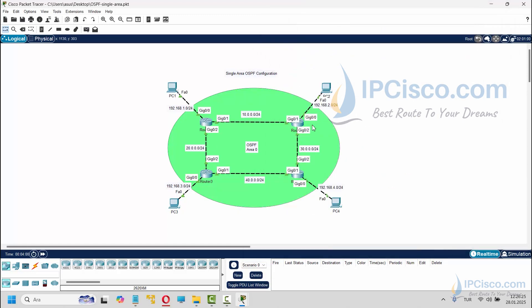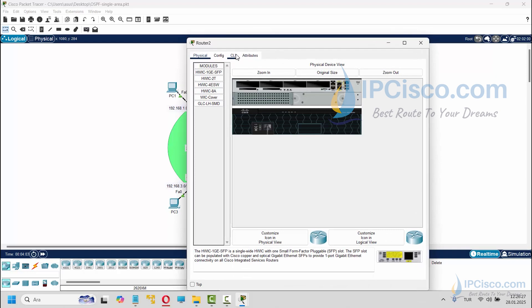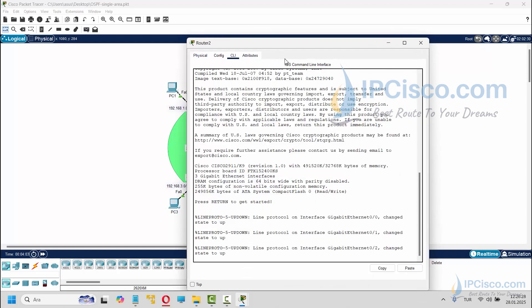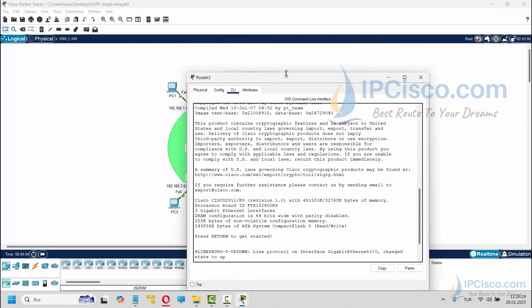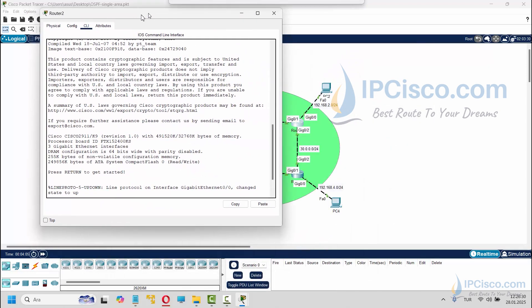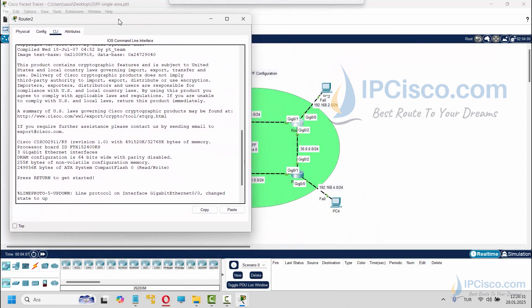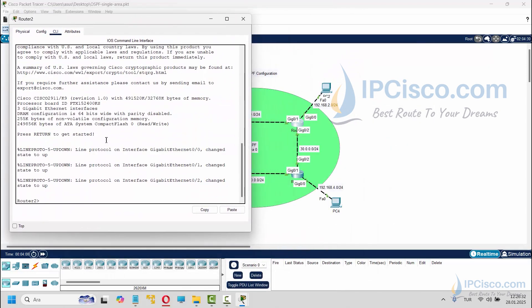Now we will do similar configurations on the other routers. We will use the required Router ID and IP addresses for each of these routers.